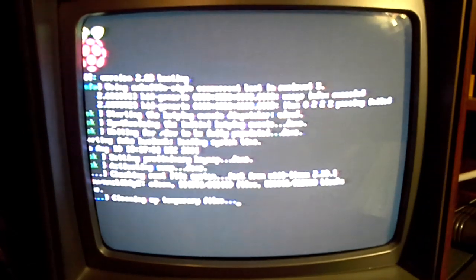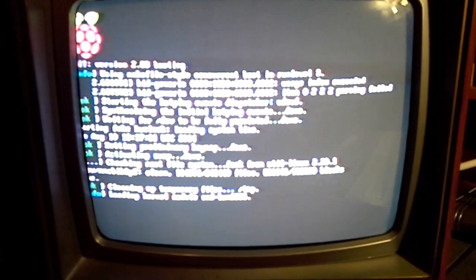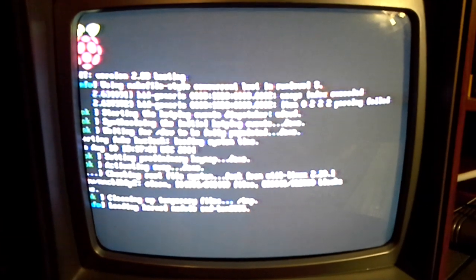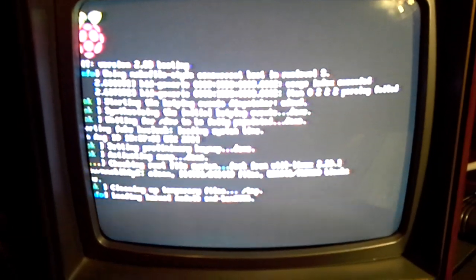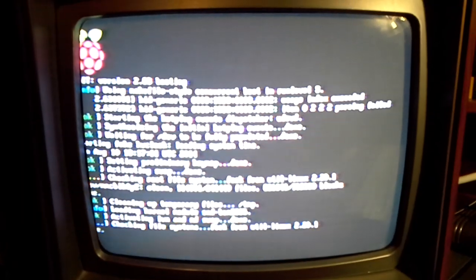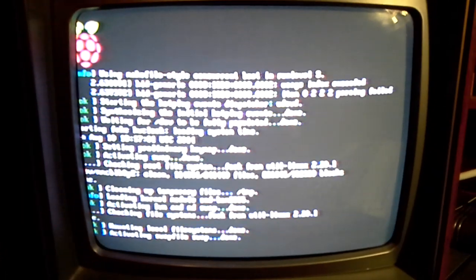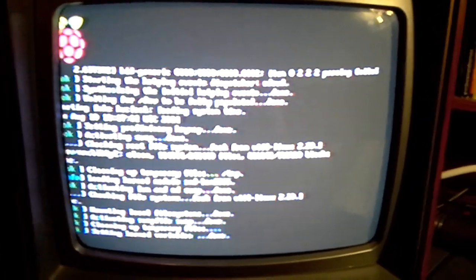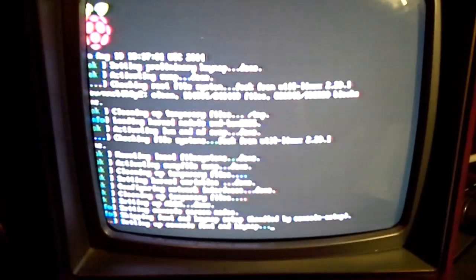And you'll see that it boots up as a Raspberry Pi. But right after the Pi boot sequence, it goes right into the Commodore 64 default screen with the Commodore Basic